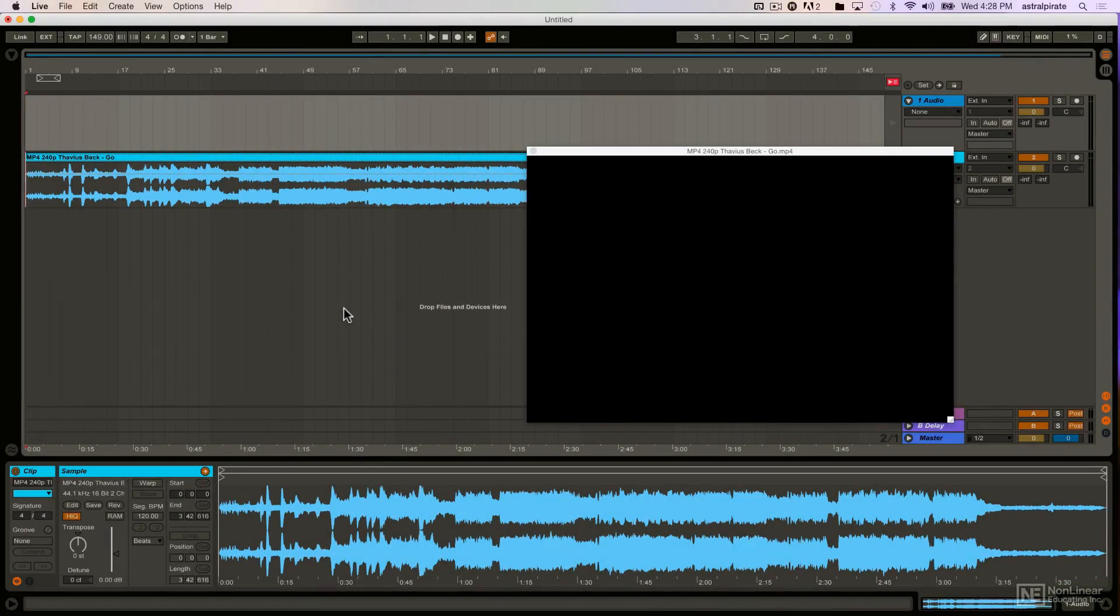Alright, so we're going to switch gears a bit and now we're going to discuss how we can use the native video functionality in Ableton Live for live performance.